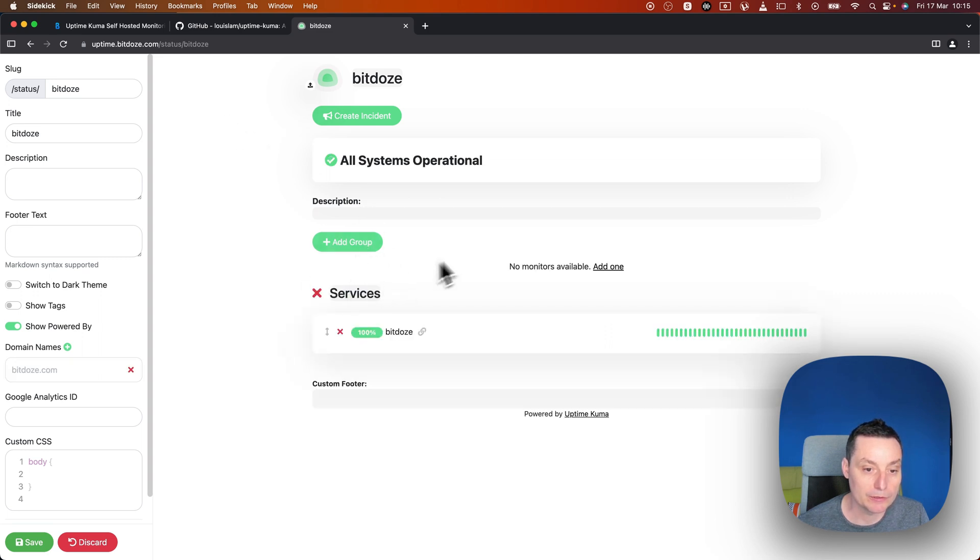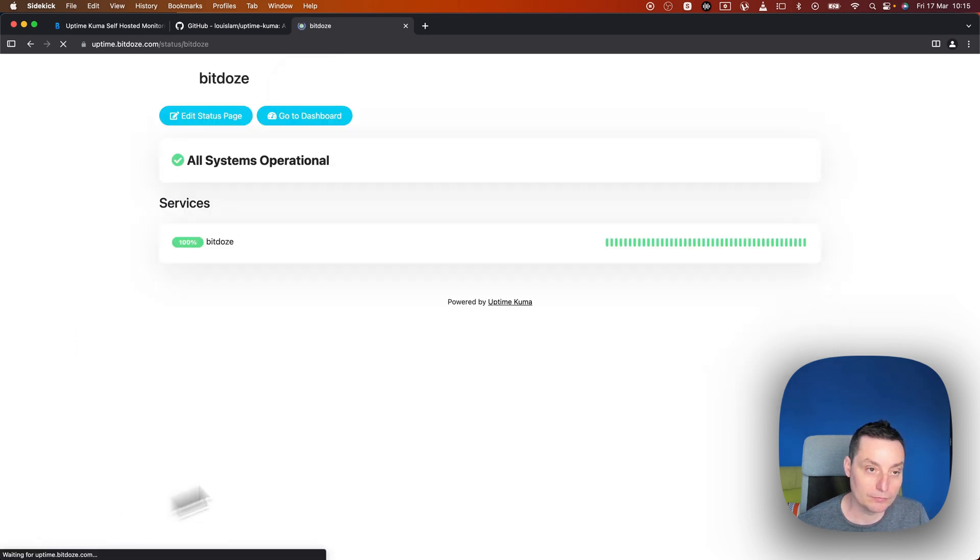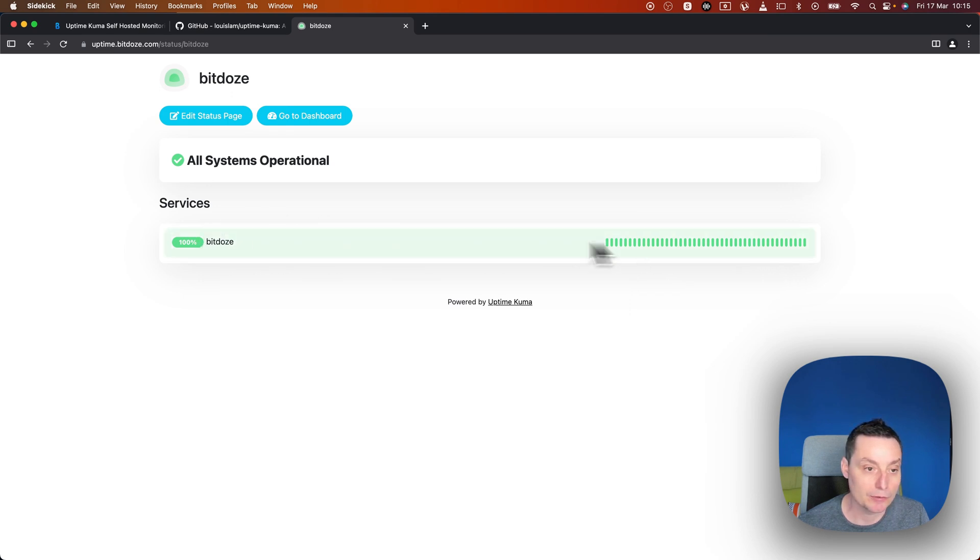Right now others can have access and see what is happening with the services.